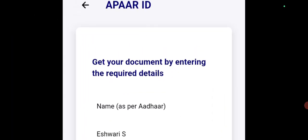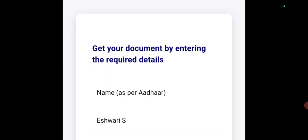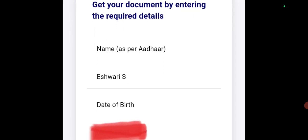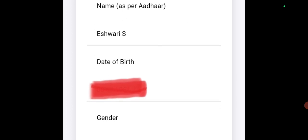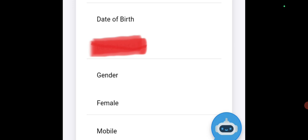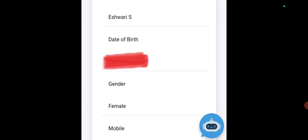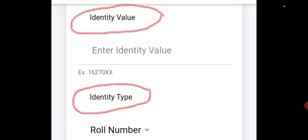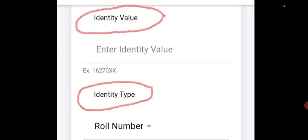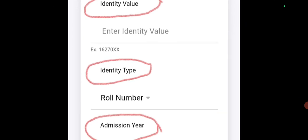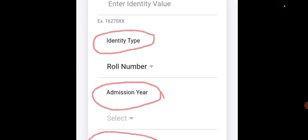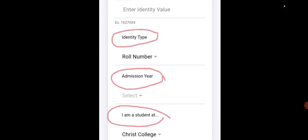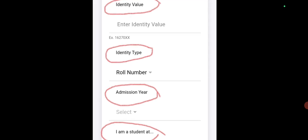'Get your document by entering the required details.' Your name, date of birth, gender, and mobile number will already be filled in automatically — all four things will already be given. Below that, you will get an identity value field where you have to enter the value. Below that you have identity type, then admission year, and then 'I am a student at'. These four things you have to enter correctly.